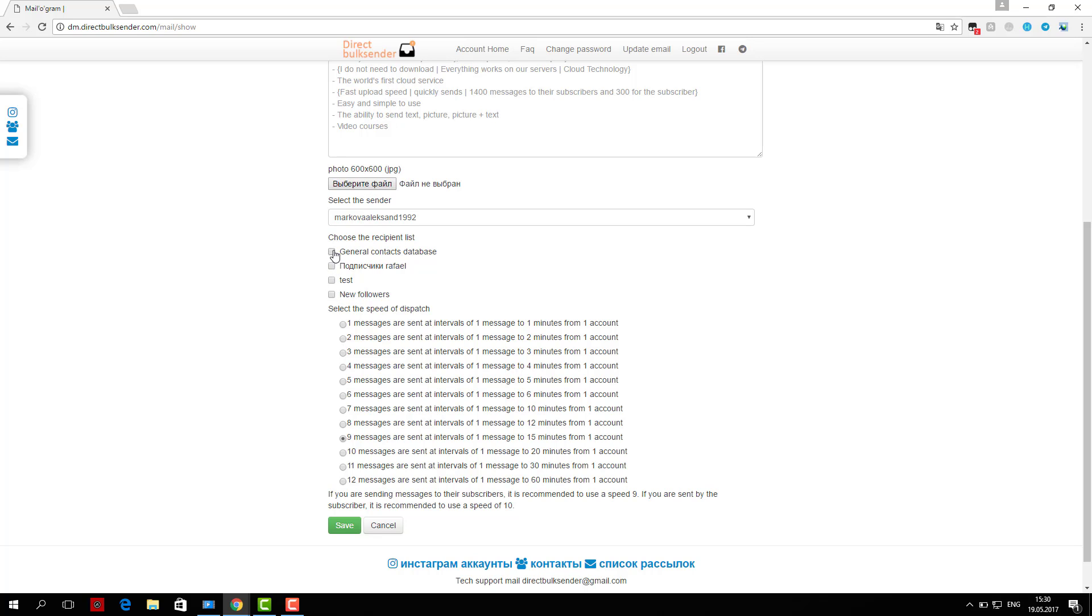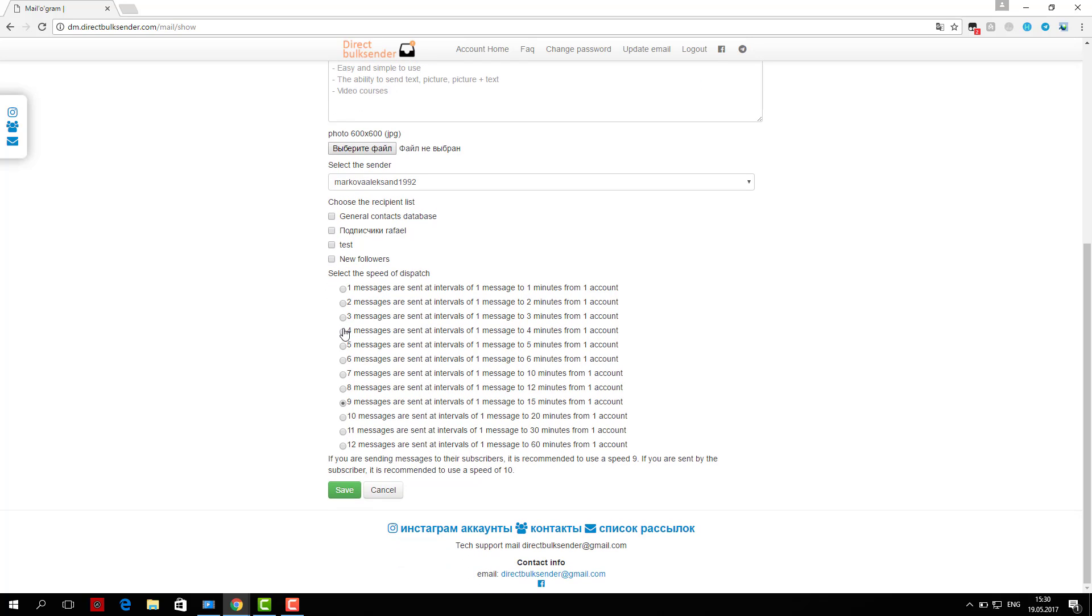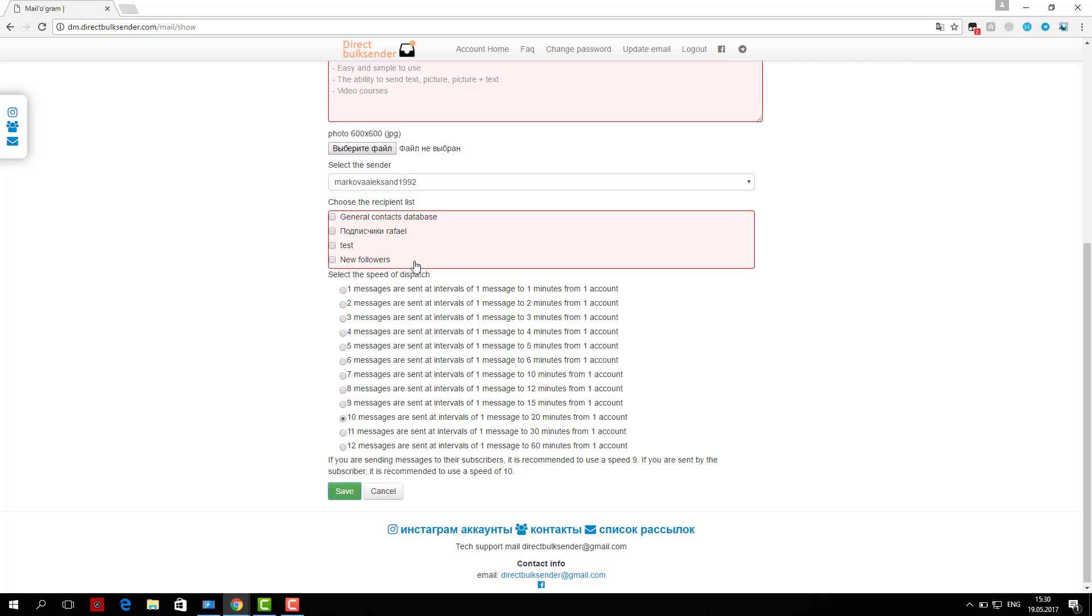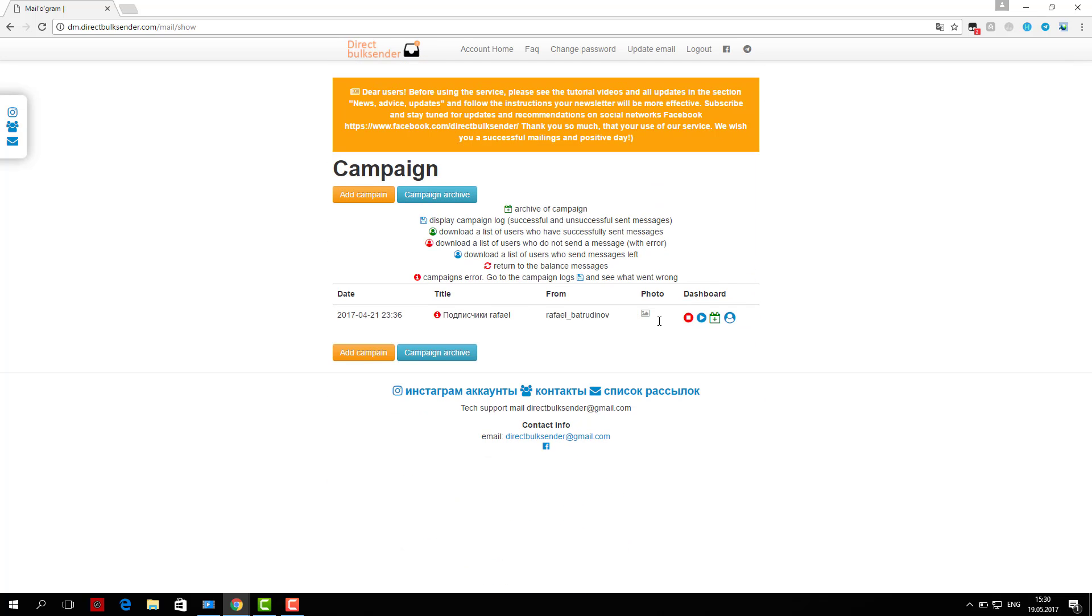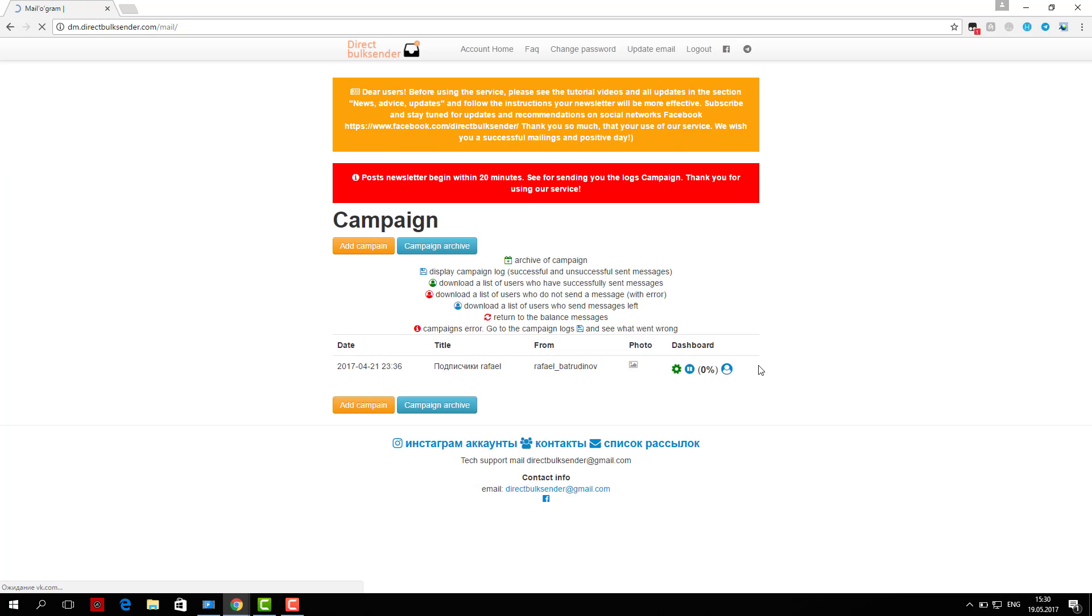If you are sending to users, be sure to put a check mark. If they are your subscribers, you do not need to put a check mark. Then click save and start. We have successfully created a campaign and mailing list. Our service is easy to use.